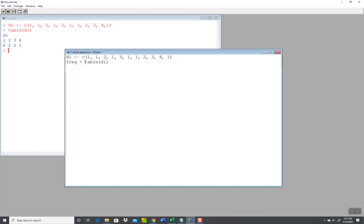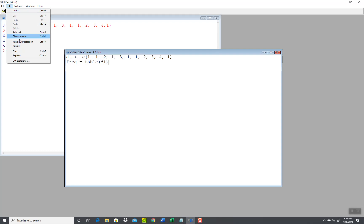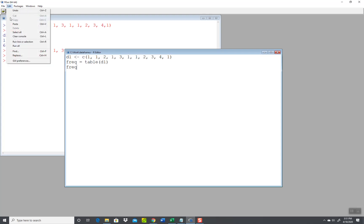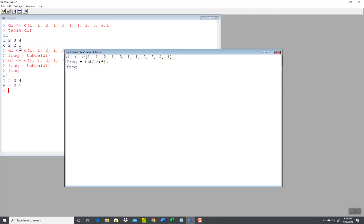Okay, what you can do is you can set that equal to a variable like that. Now if I were to run it, you see it really doesn't show anything there. But if I type frequency now and do a run all, it gives me the same result.